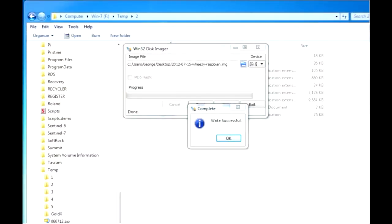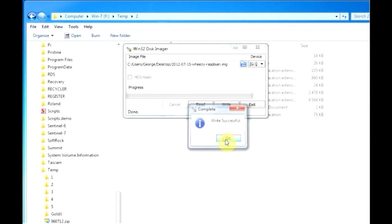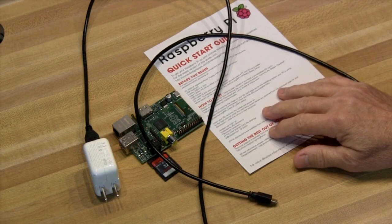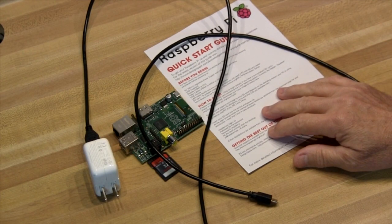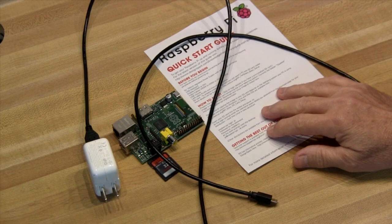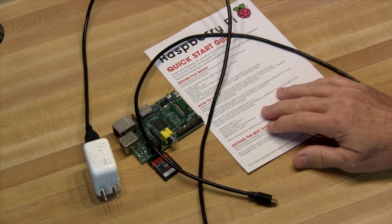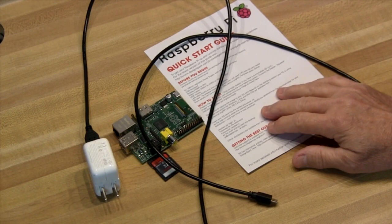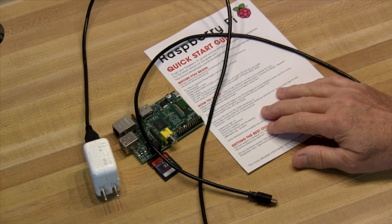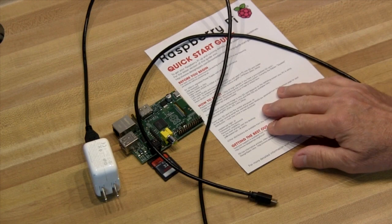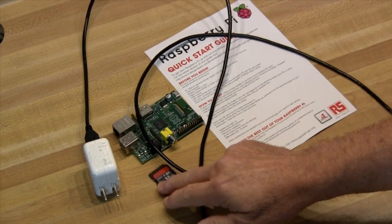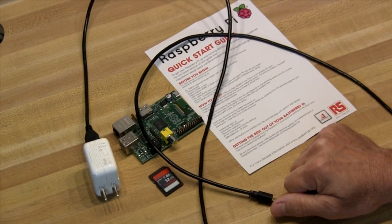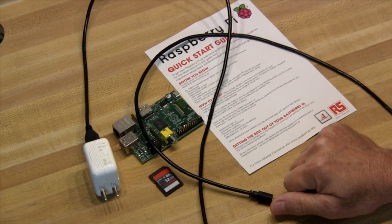It looks like we have success so it's time to leave the PC and move over to the bench with the Raspberry Pi. The Raspberry Pi comes with a quick start guide and we'll look over that and see what we need to do here. We've already got our SD card prepared so we're ready to move on and connect things.